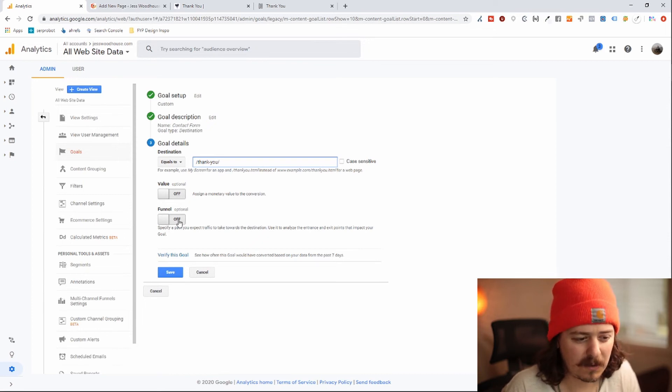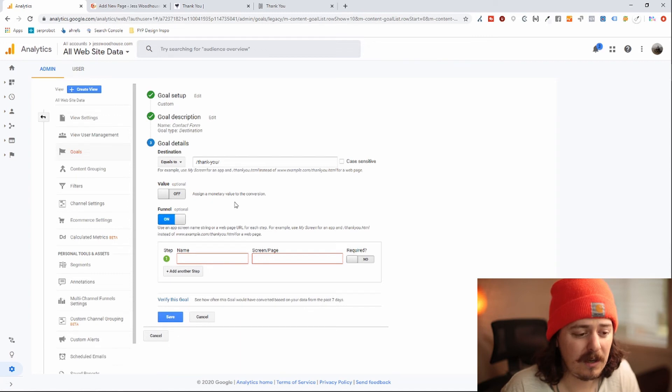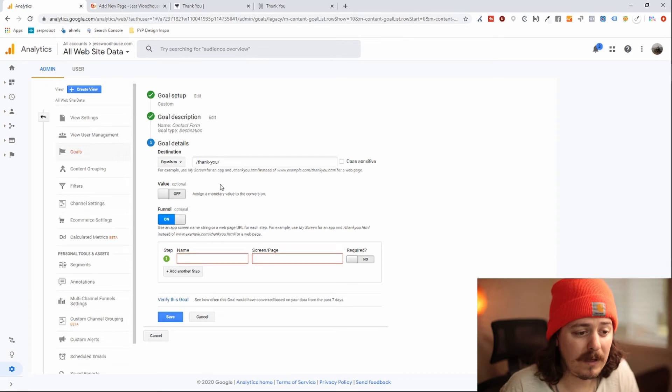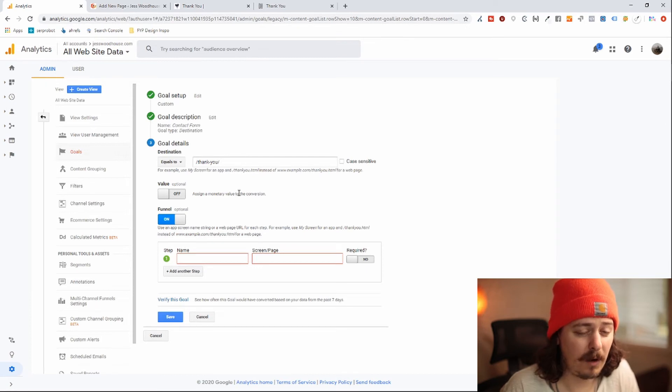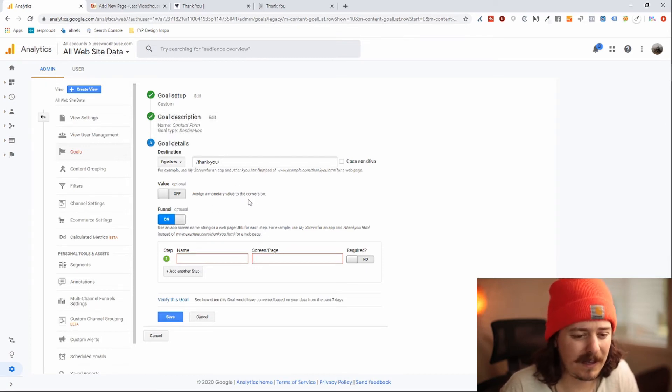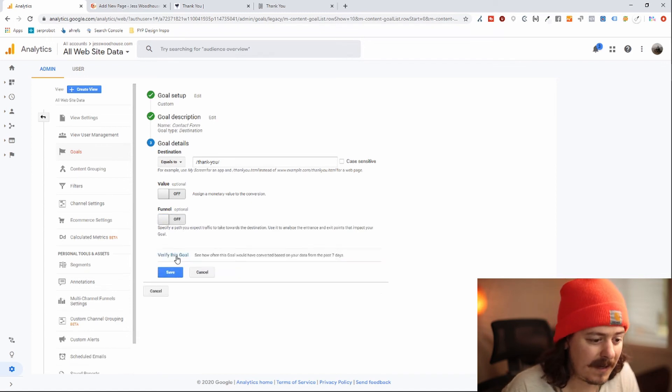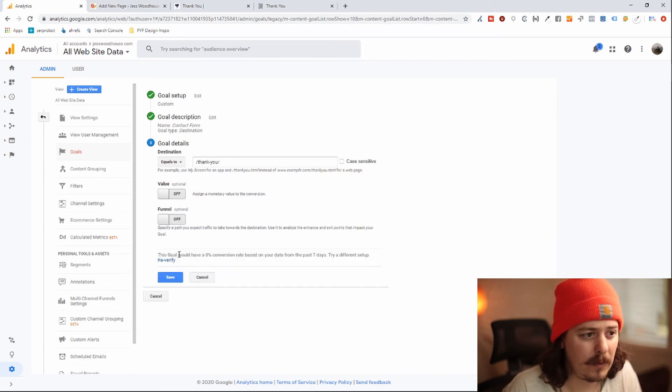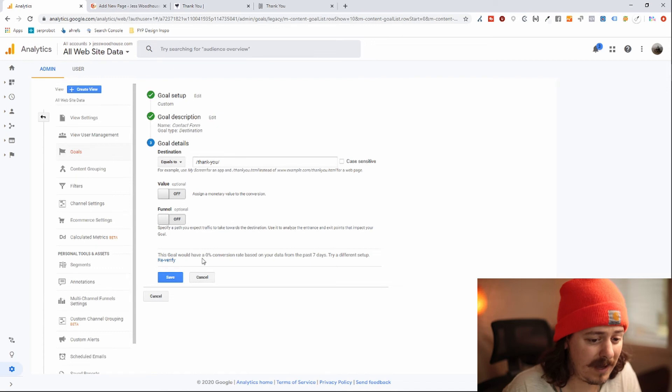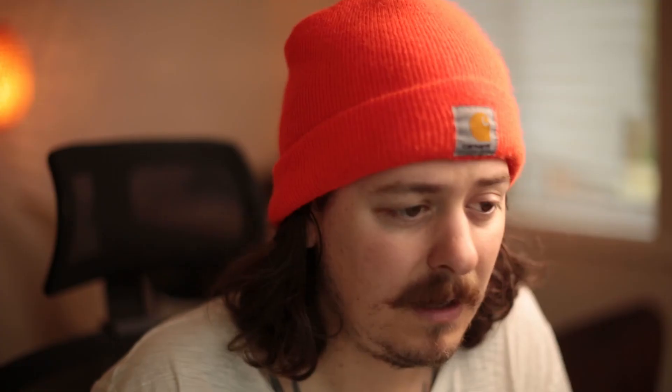You can also have it, if you have only one contact page on your site that can actually link to this thank you page, you can make sure that people can only count for this goal if they were on the contact form and then they hit the thank you screen. It just makes it slightly more accurate, but you don't need to do this. Next, you can verify the goal. And if you have any traffic to the thank you page in the last seven days, it will say this is what your conversion rate would have been. I'm just going to save this goal, and that's it.